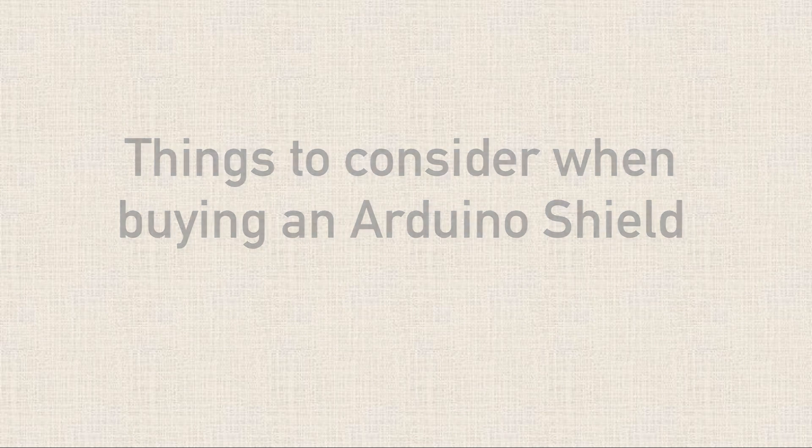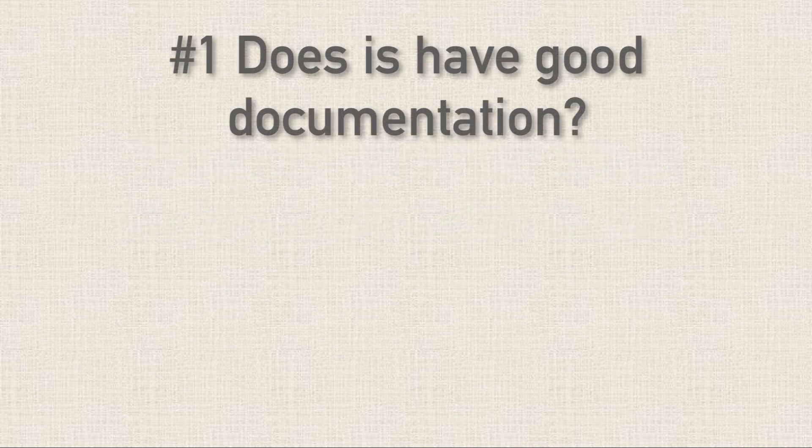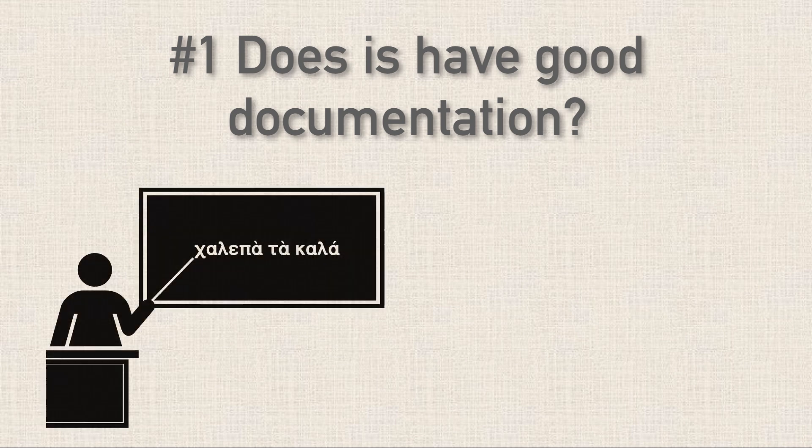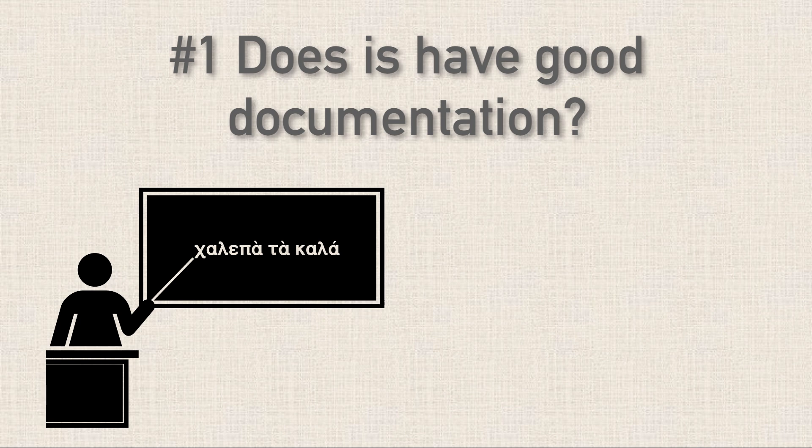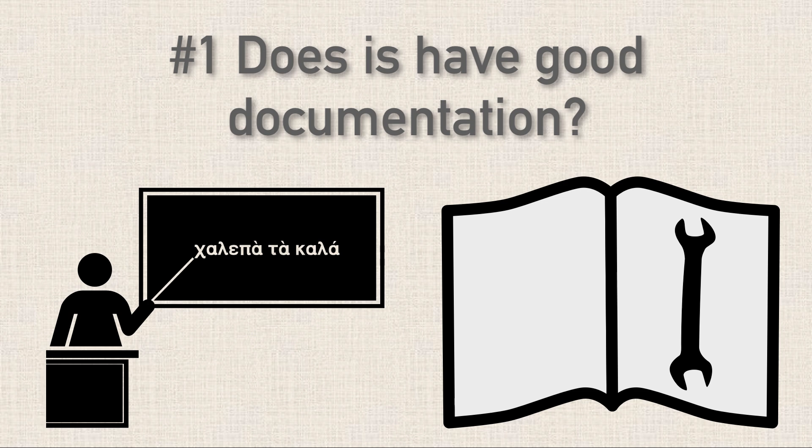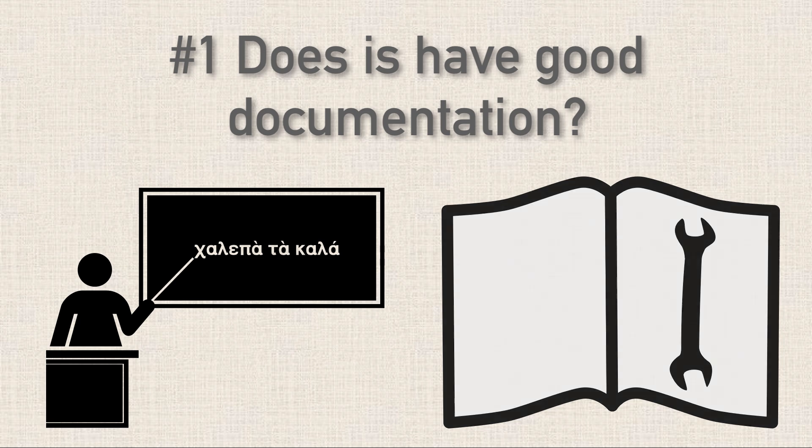All right. So first off, does it have good documentation? So documentation is just a fancy way of saying, are they going to show me how the heck to use this thing? So basically, is there some type of tutorial or user manual or forum that talks about how to use the Shield? This is really one of the biggest factors for me when it comes to buying a Shield. For all the ease of use that a Shield provides, if I don't know how to use it, it's about as good as a rock to me.